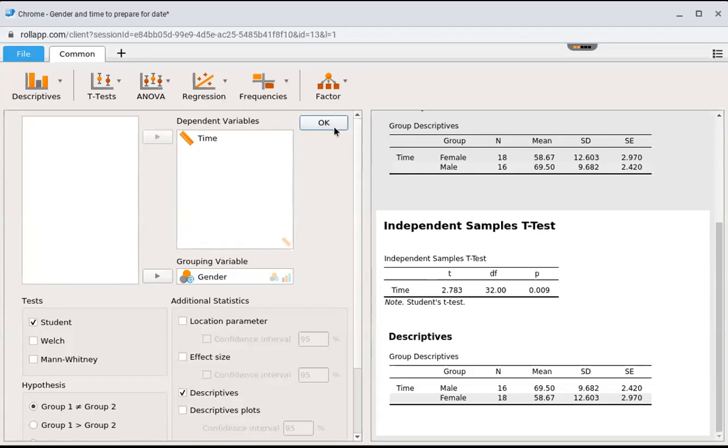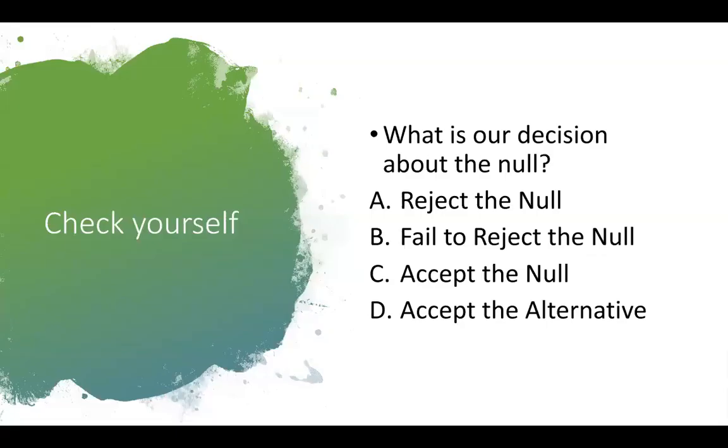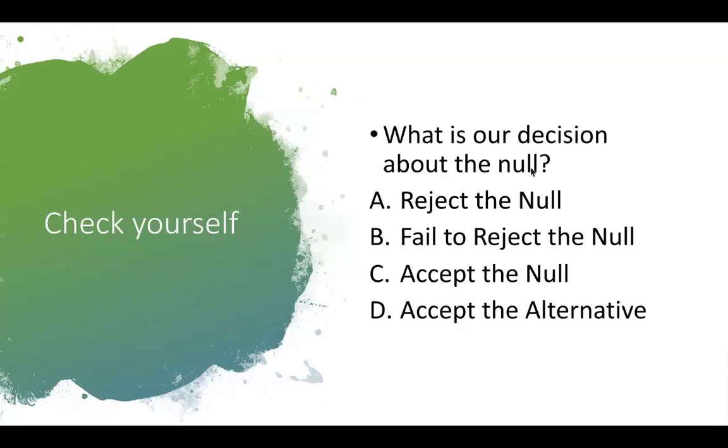So I'm going to go back to our slide so we can finish up our six steps. Okay, so now we did step four and we found our t calculated or our t observed to be 2.783. And we had to have a rejection region of 2.042 and higher or negative 2.042 and lower. Let's decide what we're going to do with the null. Are we going to reject the null, fail to reject the null, accept the null, or accept the alternative? So hopefully you realize we're always going to cross off C and D. We'll never accept anything ever. So now we have to decide between rejecting the null and failing to reject the null. Since the 2.783 is higher than the 2.042, we're going to reject the null. So A is the right answer.